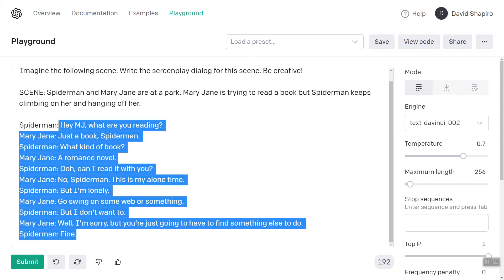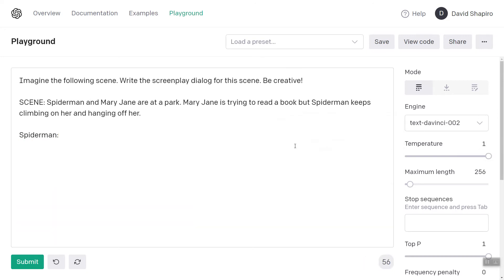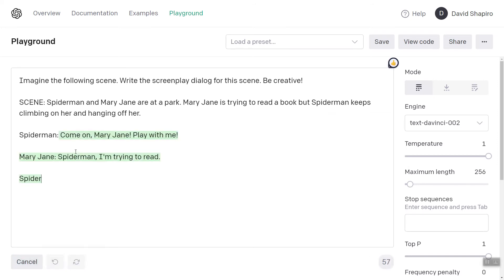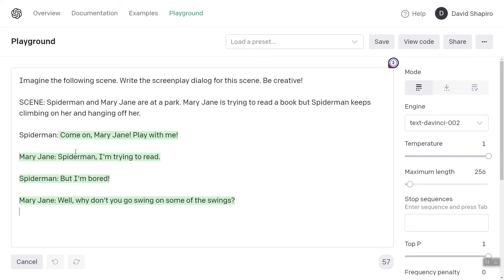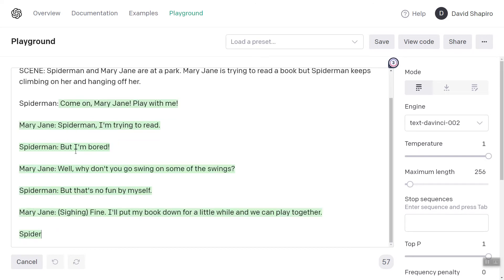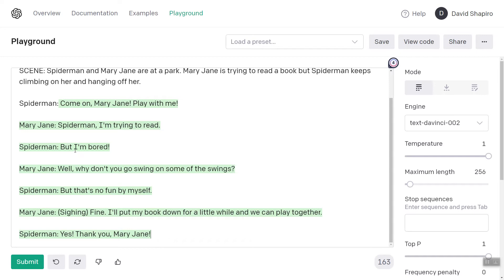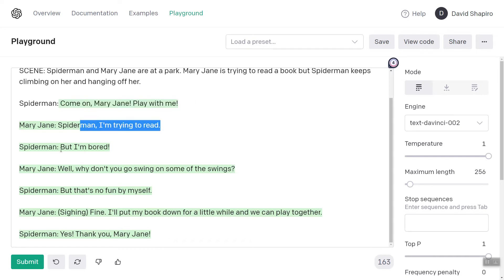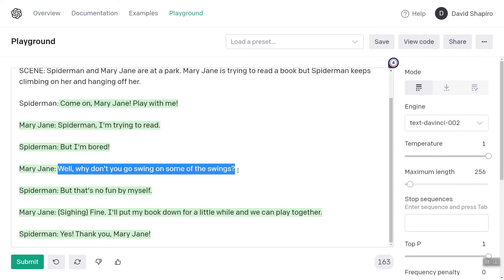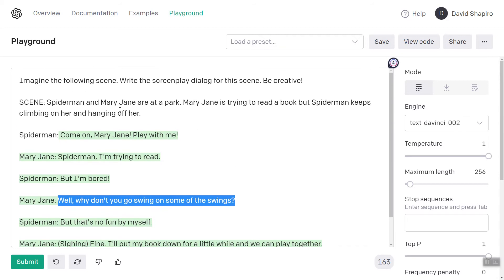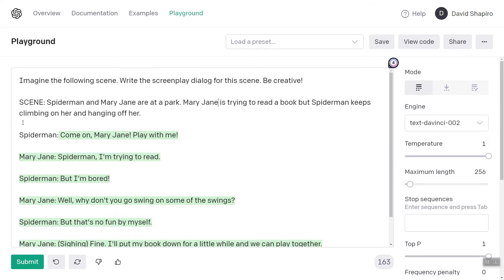Let me show you how temperature might affect this. Let's see what happens if we turn up the temperature. It makes him sound like a little kid. Come on Mary Jane, play with me. Spider-Man, I'm trying to read. But I'm bored. Well, why don't you go swing on the swing or something? So we're still not quite getting what we want, because that behavior it brainstormed of climbing on someone is really difficult.